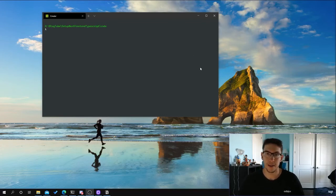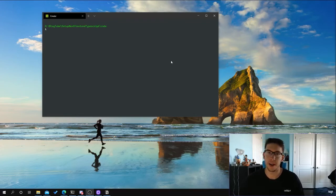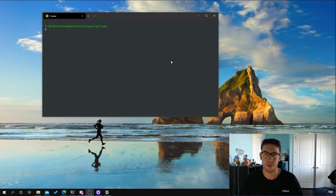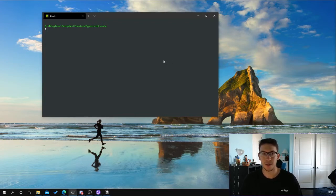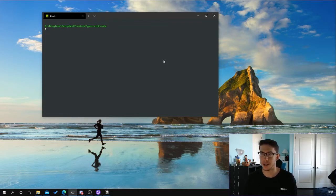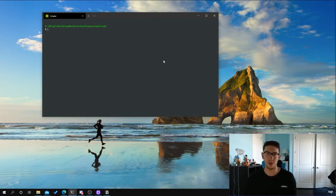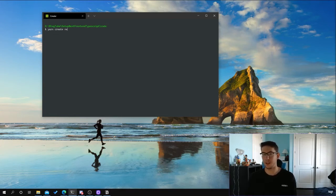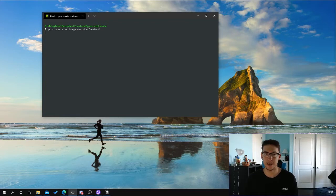Hey, what's up guys, this is Leo and I'm back today with another setup tutorial. This time we are going to be setting up a Next.js front-end project using TypeScript, ESLint, Prettier, and we will also be including Jest and React Testing Library. So let's get started. To start us off we first need to initialize our Next.js project by going into the directory you want and running yarn create next-app, then name your app whatever you want — for this one I'll be using next-js-frontend.